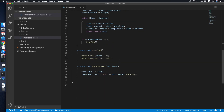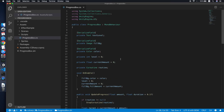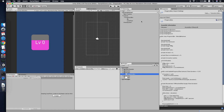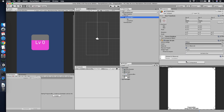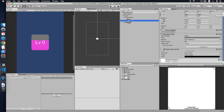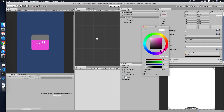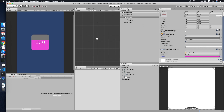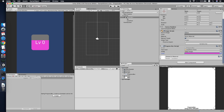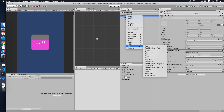Now let's go back to Unity and attach the script to our progress box object. Assign the related fields, change the color to pink, and make sure the alpha is 255.